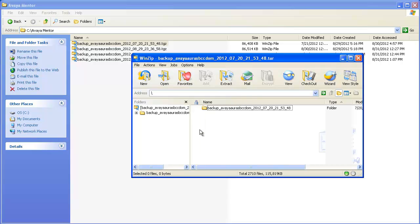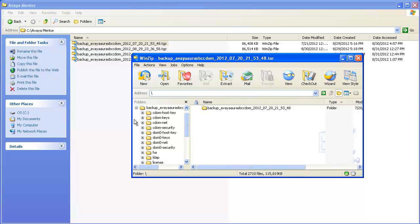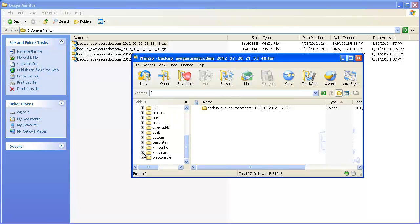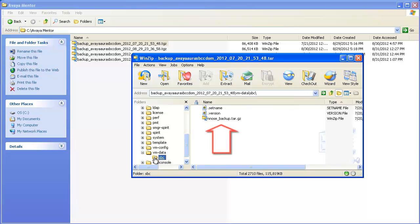Once decompressed, the decompressed file is shown in a WinZip window. Expand the main backup directory, then expand the VMData directory. Select SBC. You will see a compressed NNOSC backup archive in the primary window pane.